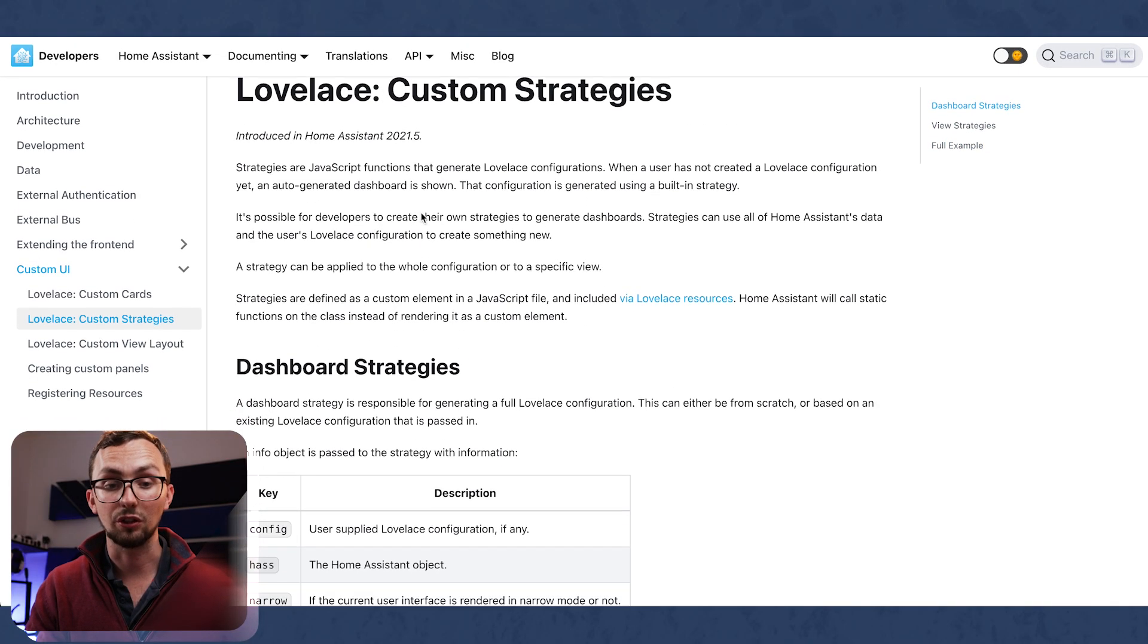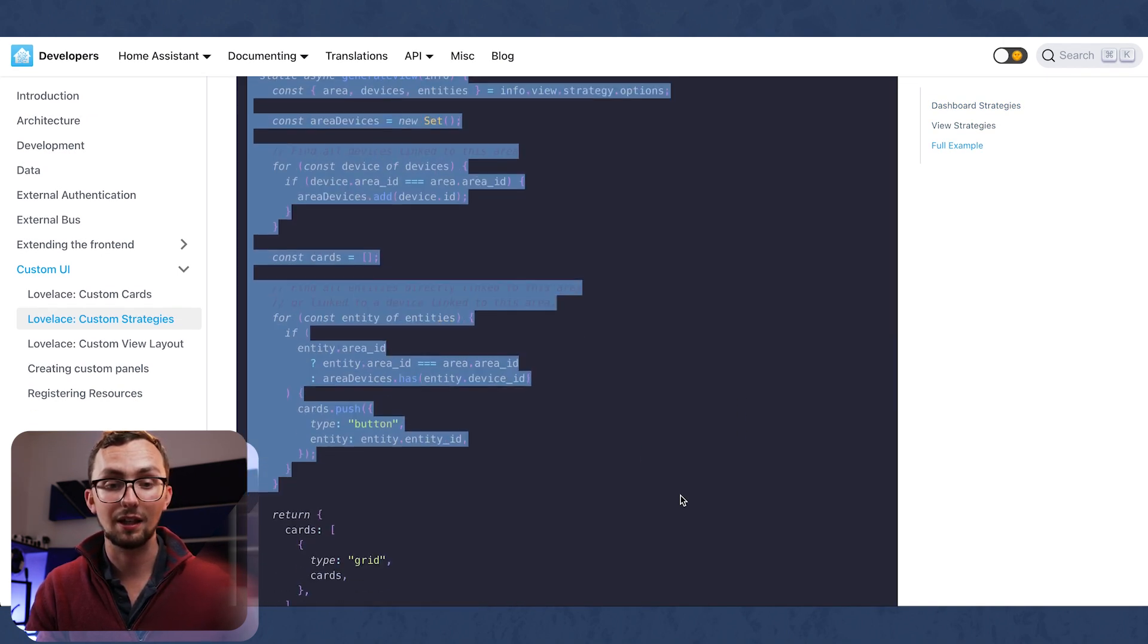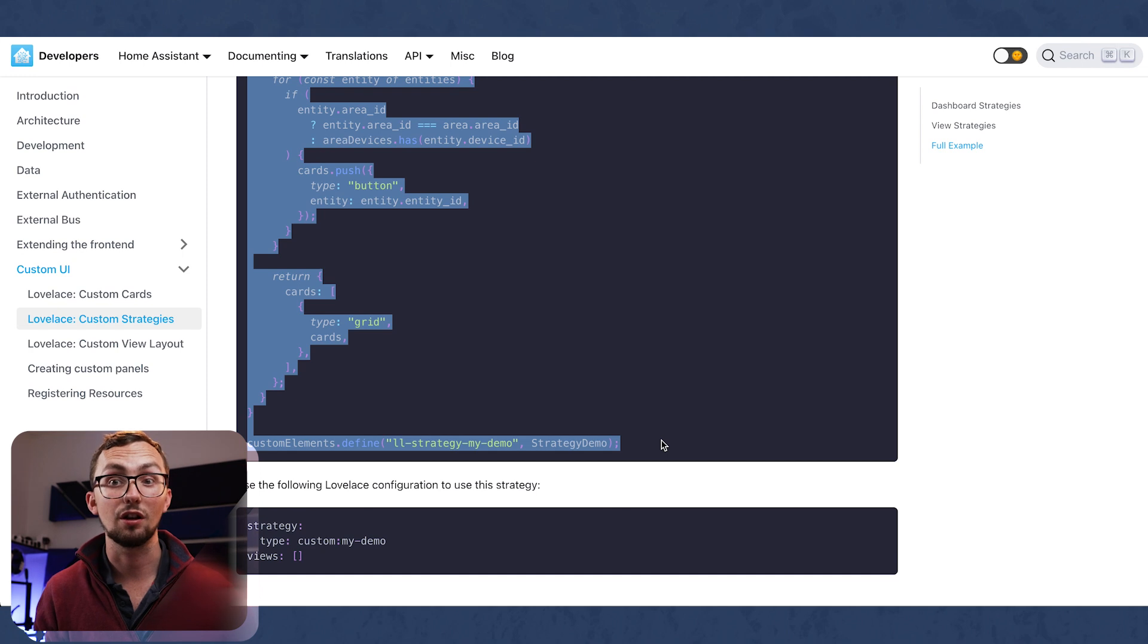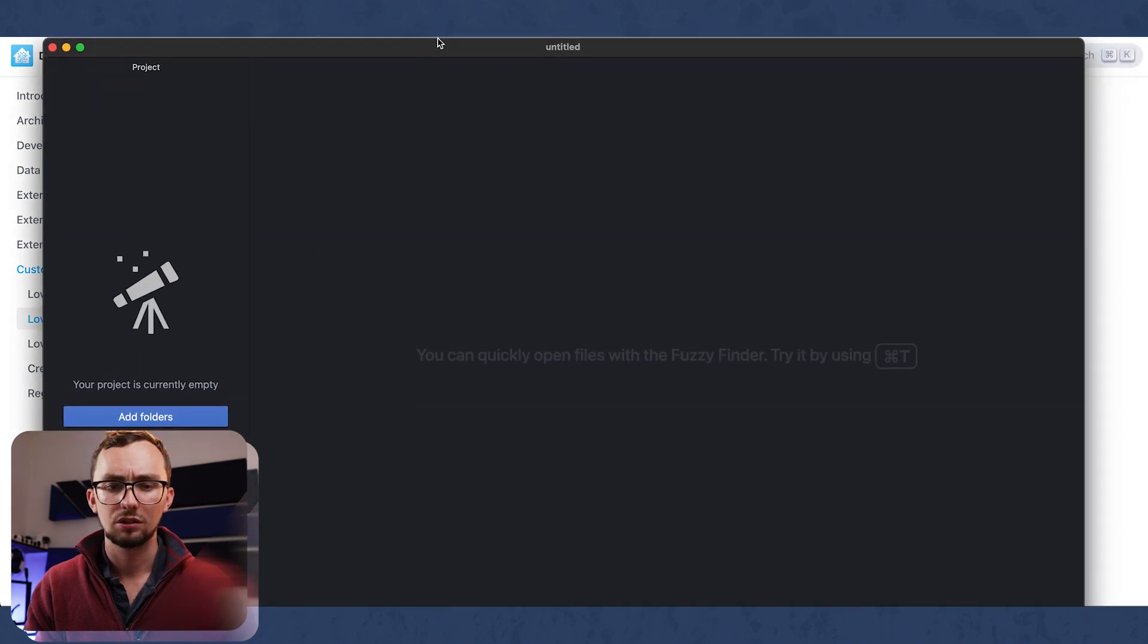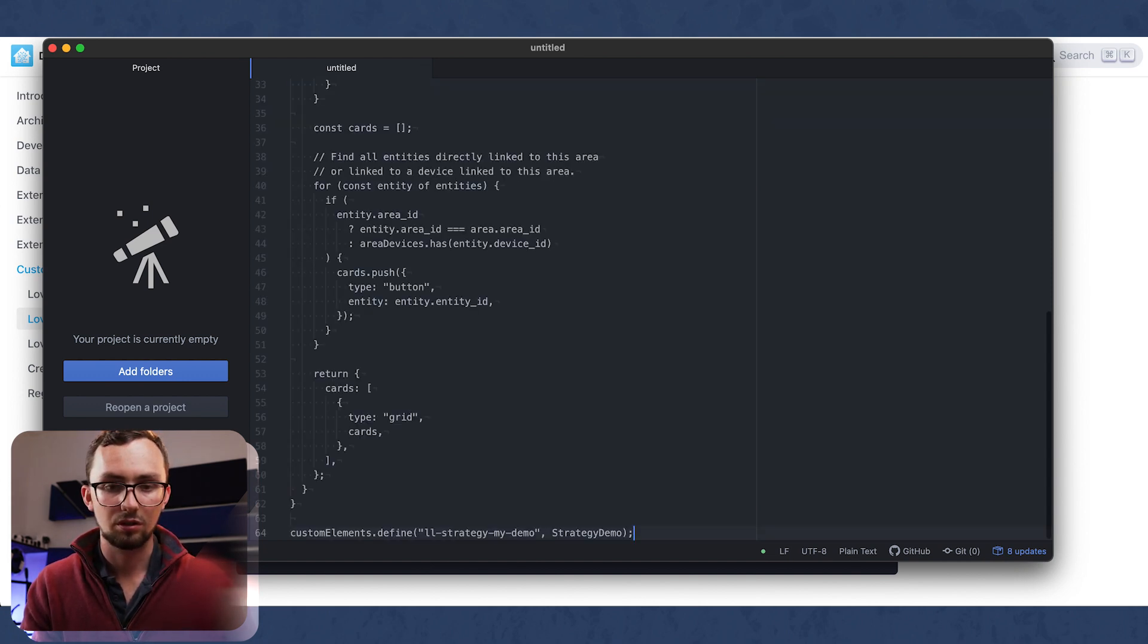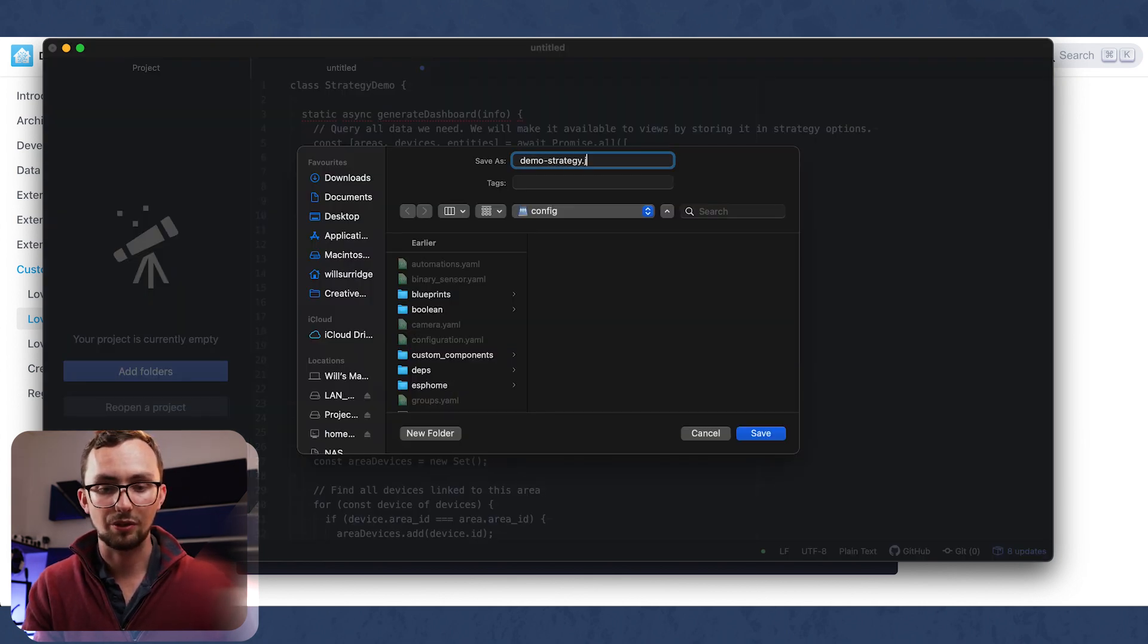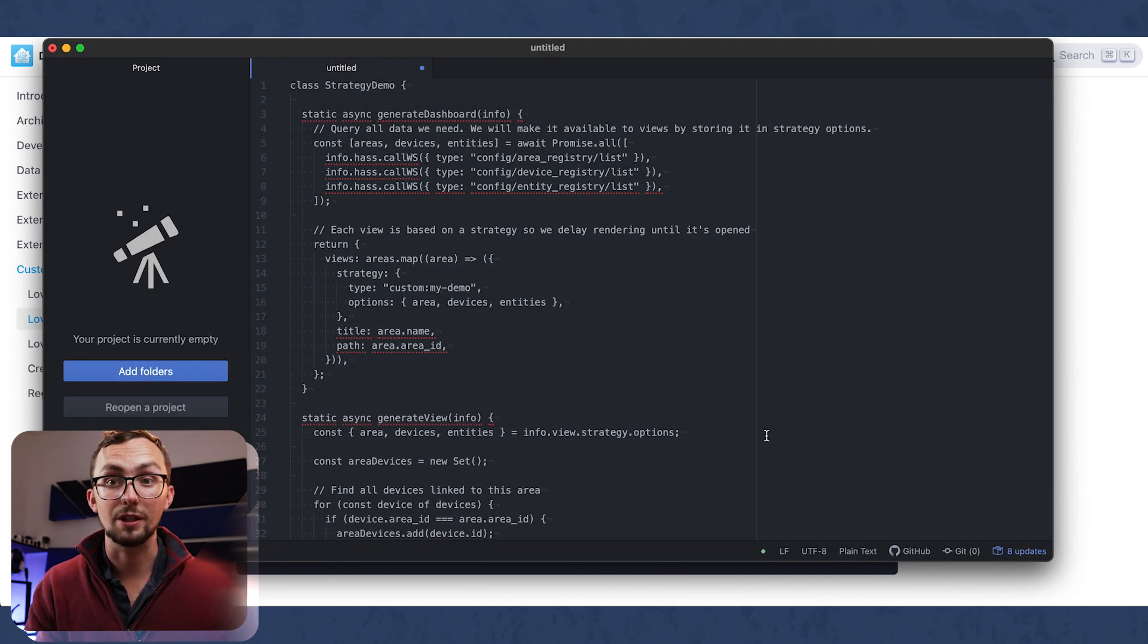Right, so the first one we've got is actually on the documentation, and it is a dashboard that will create a Lovelace tab per room or area you've got. So to make this, we need to create a new file. We're going to paste that in there and save it as demo-strategy.js, and we're going to save it in our www folder.